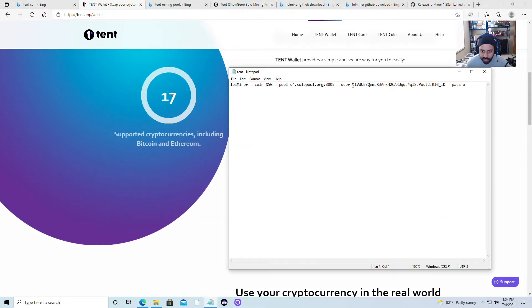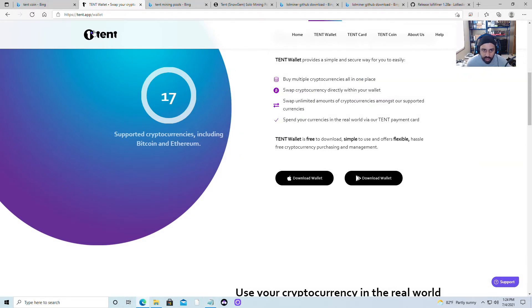After you download and set up the wallet, you will get a key that looks like this right here. That's what we need so far.